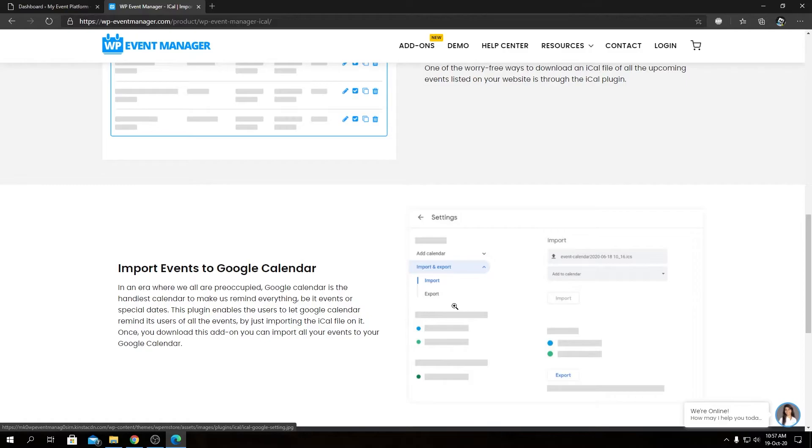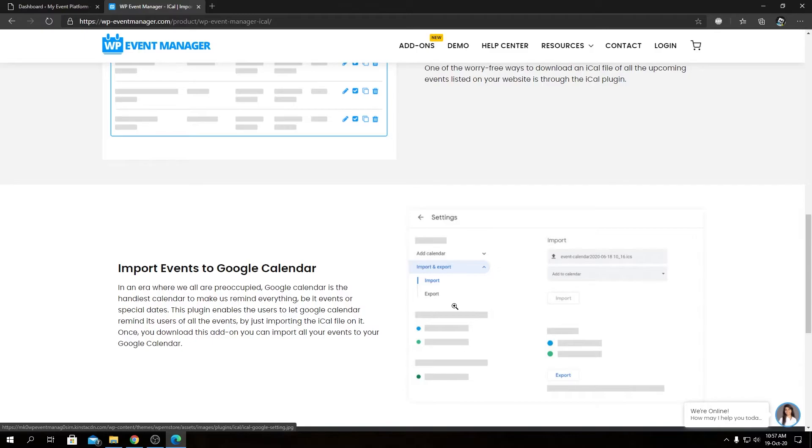The iCal add-on exports an ICS file for an event that's importable by all major calendar providers like Google Calendar, Apple Calendar, or custom calendar apps on your mobile. That's the main feature of iCal.